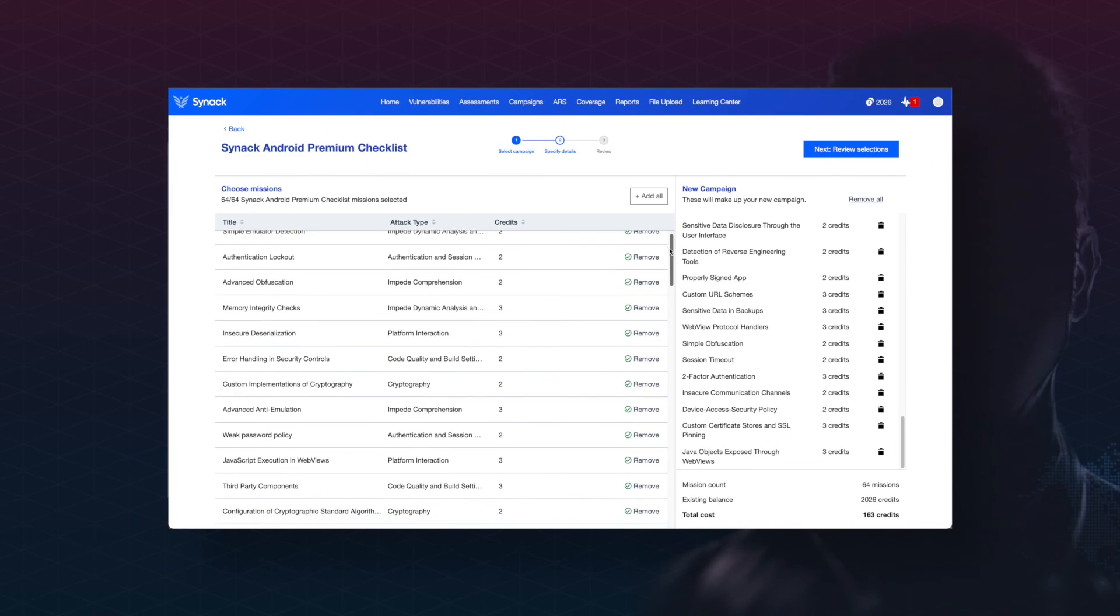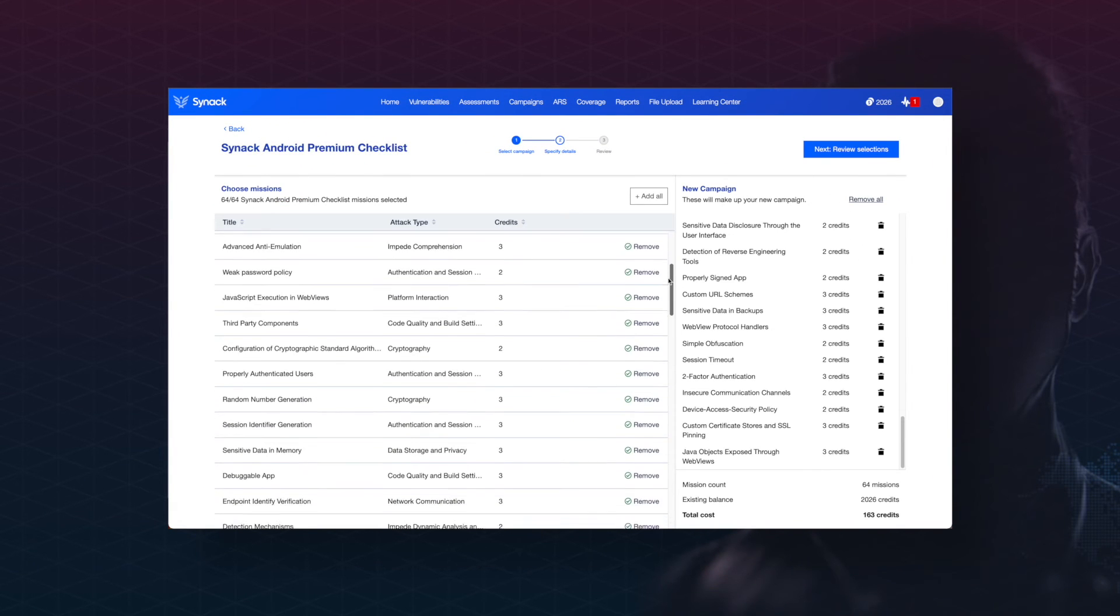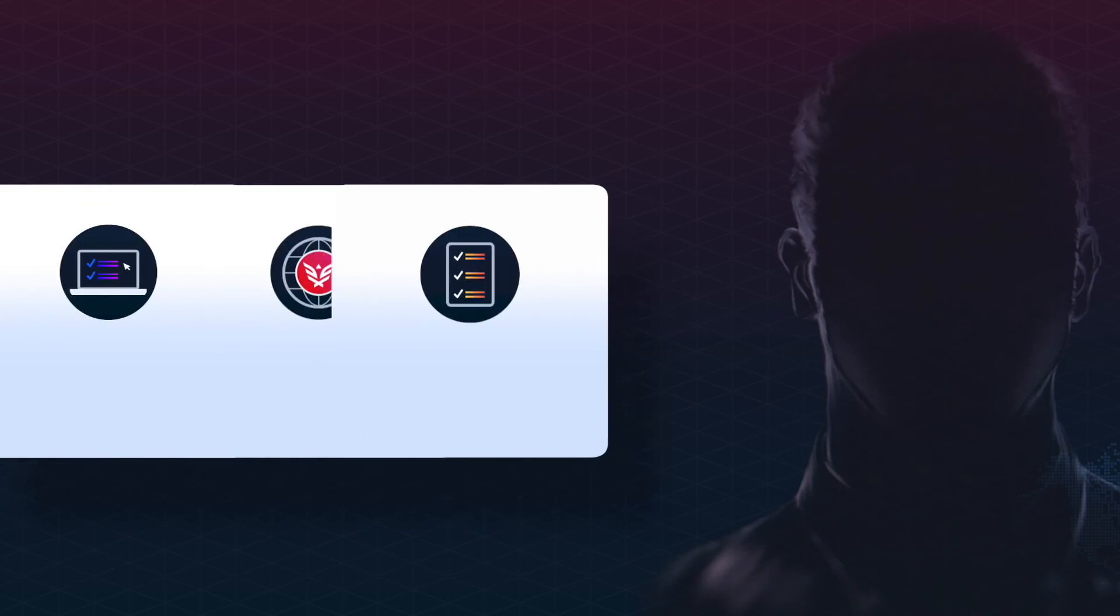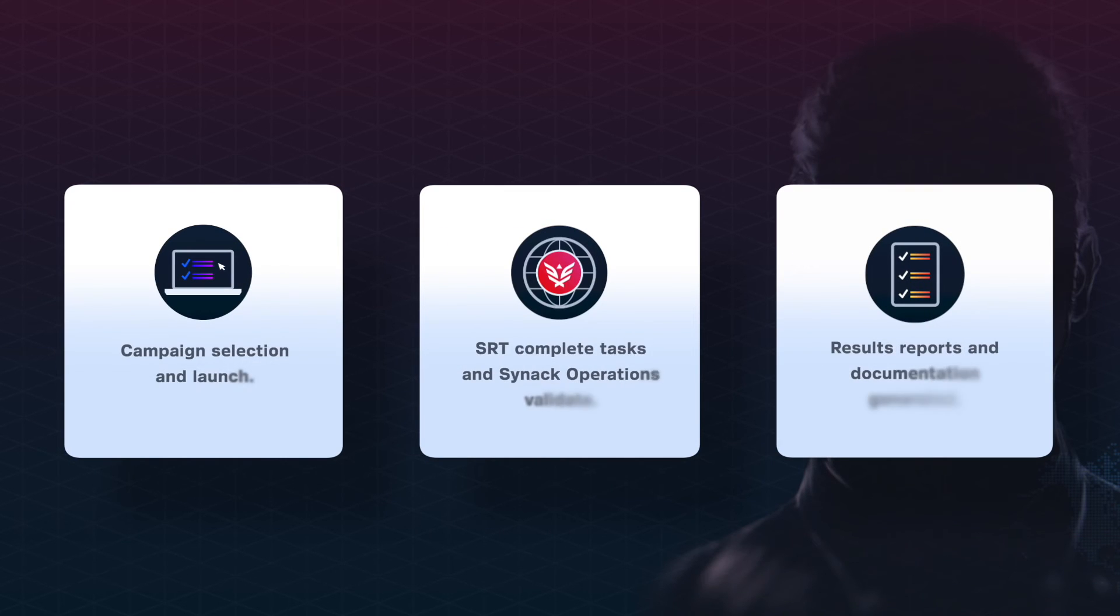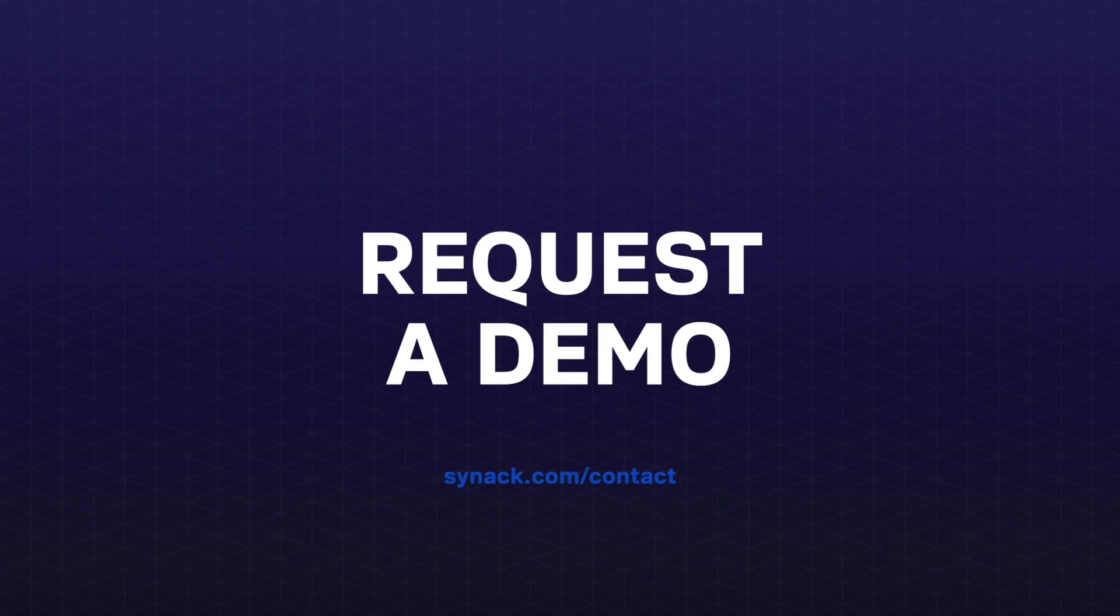Simply select the campaigns that fit your needs, and the SRT will get to work. CYNAC Operations reviews the Red Team's work for accuracy and quality assurance. Reports and documentation for each campaign will be made available for your review.